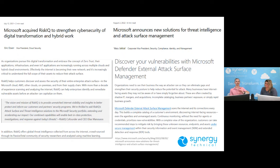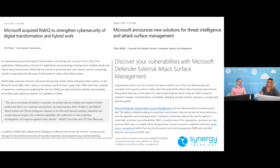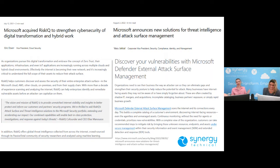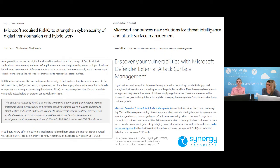One is Defender Threat Intelligence — an additional layer of threat intelligence from what's reported in threat and vulnerability management. The other one is this: Defender External Attack Surface Management, or EASM. As it says right here, we're using Microsoft's internet scanners to detect internet-facing resources — even agentless and unmanaged assets — with continuous monitoring without the need for agents or credentials, to provide and prioritize vulnerabilities.